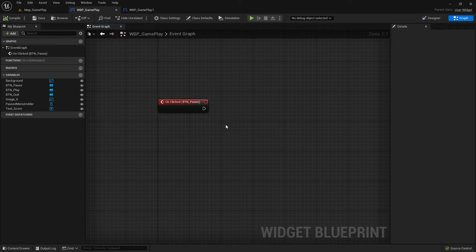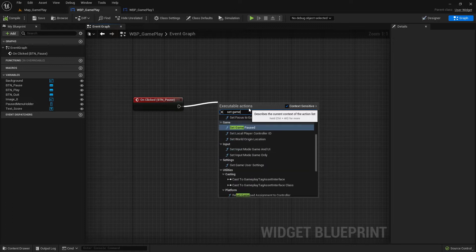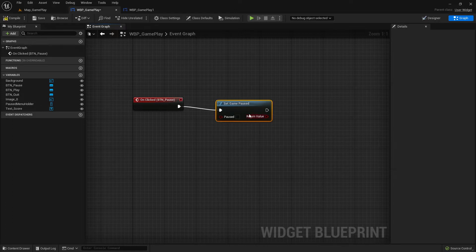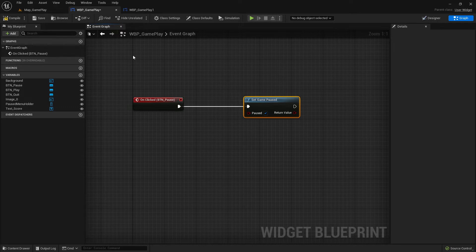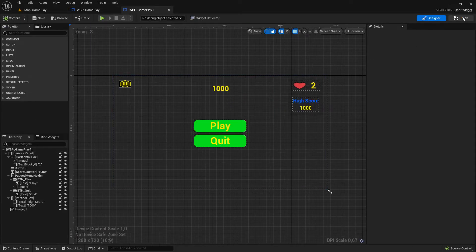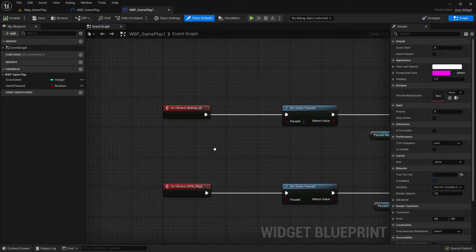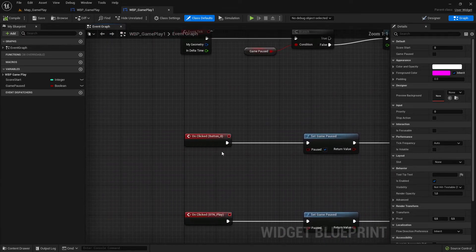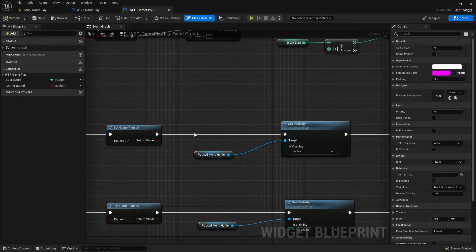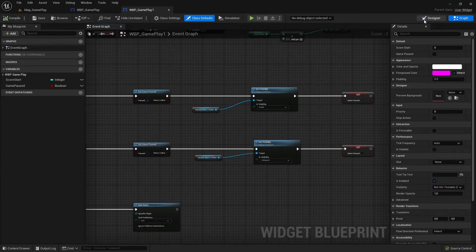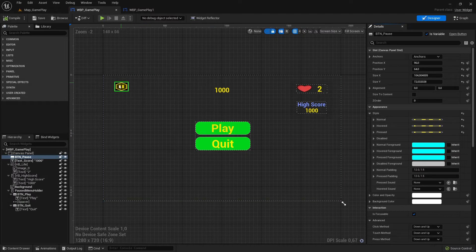What we want to do is set game paused when we click the pause button. Let's add the 'Set Game Paused' node and check the checkbox - that will set our game paused. I use my reference here to check what I did: on click, pausing - yes.